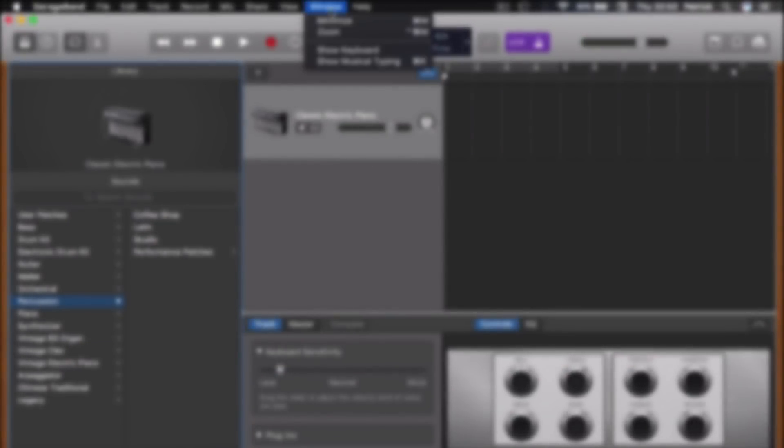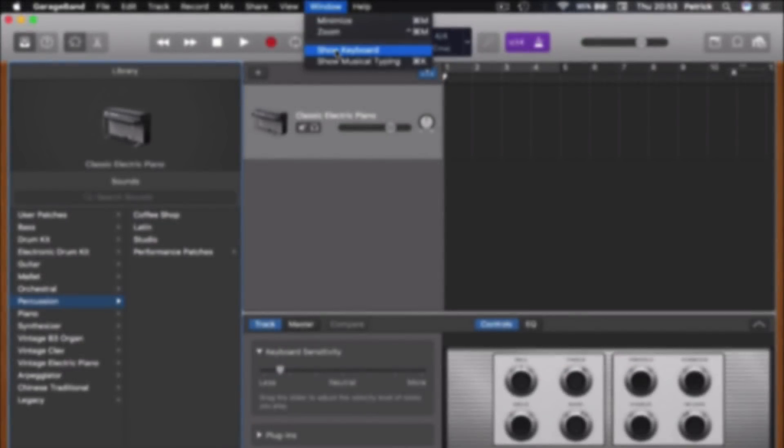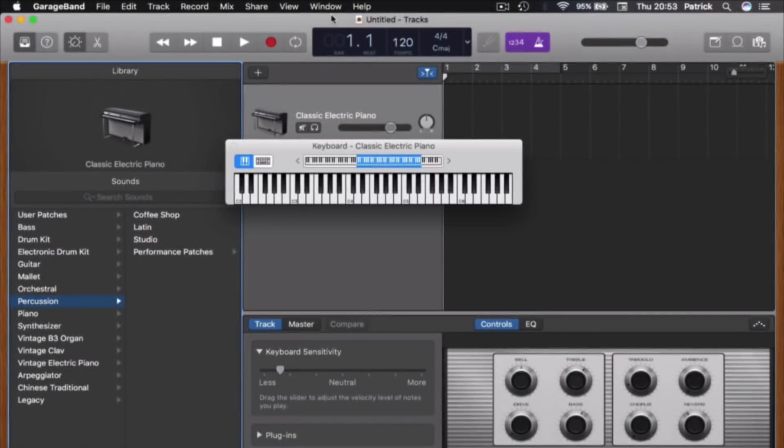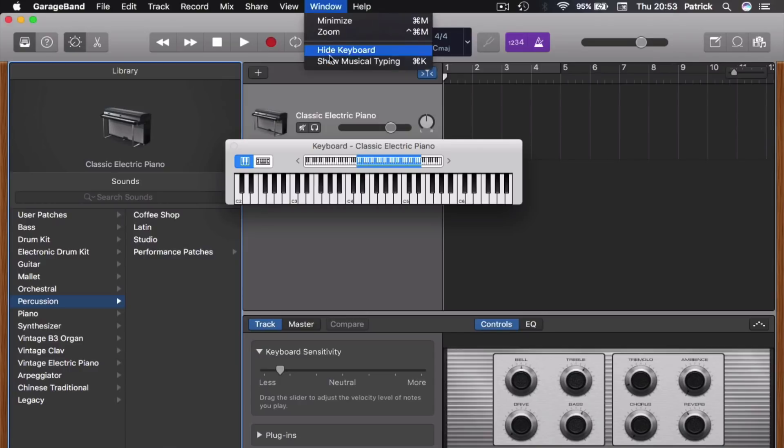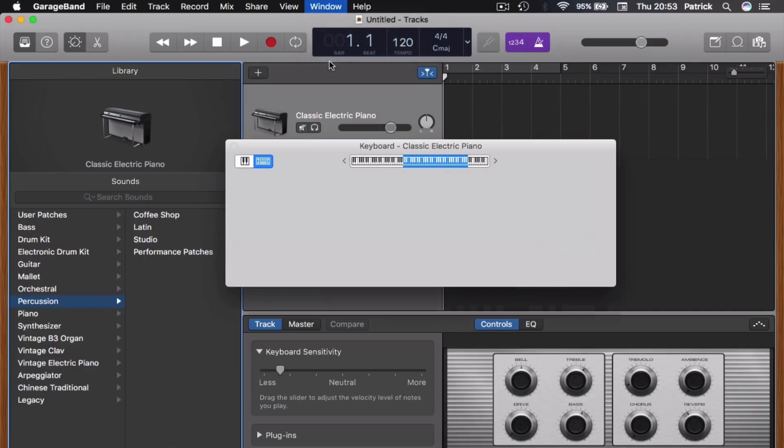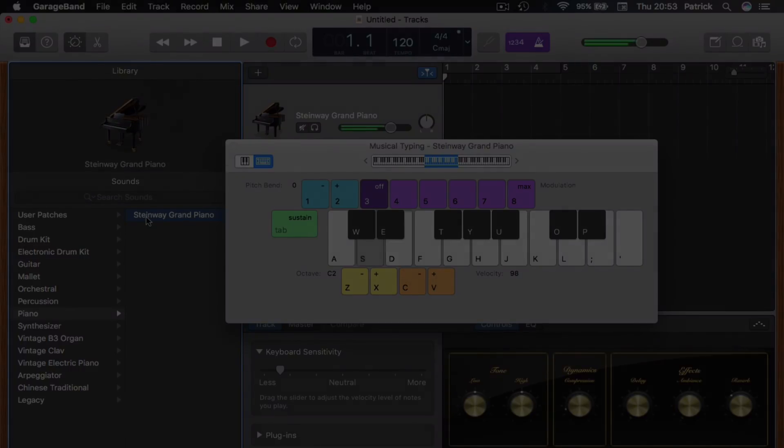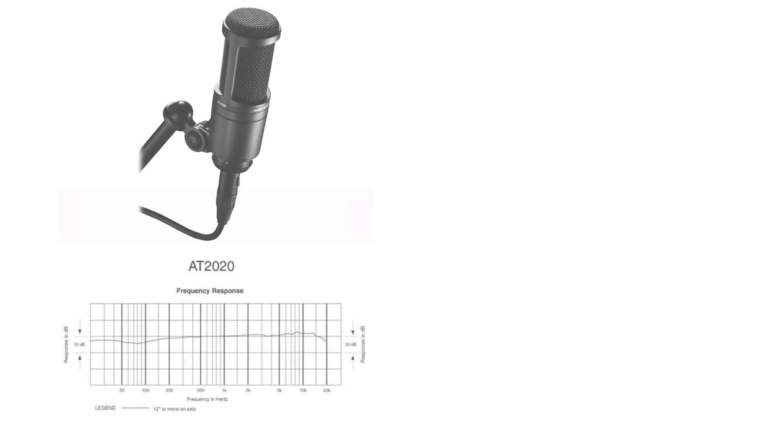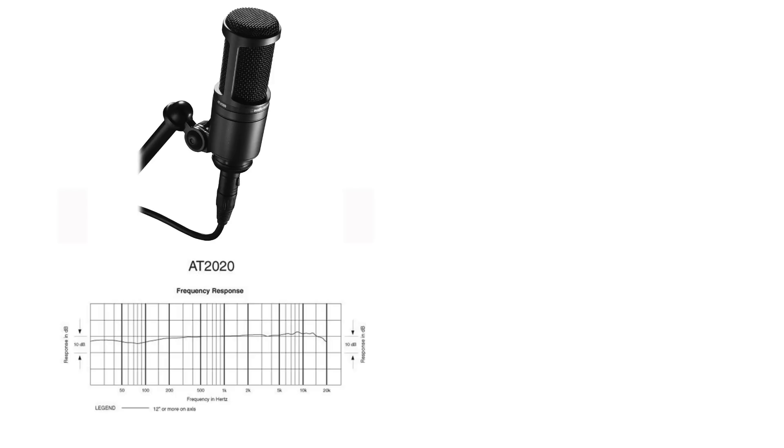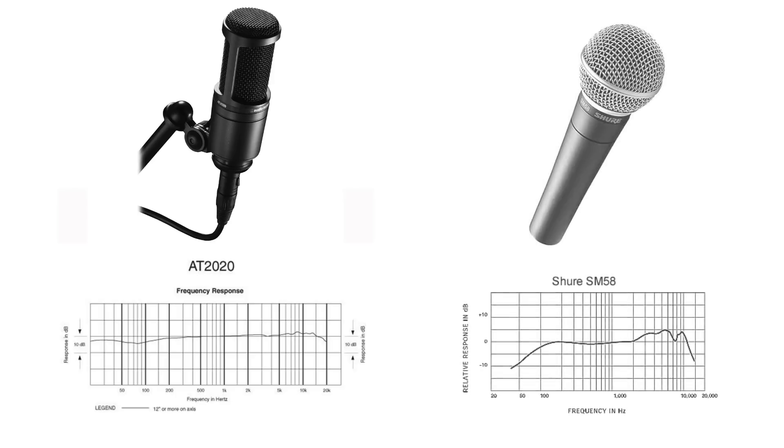Before diving in and trying out some EQ settings though, it's important to remember how much effect the way your vocals were recorded has on their sound. For example, recording vocals with a condenser microphone will result in more top-end frequencies being present in the recorded audio than if recorded with a dynamic microphone.